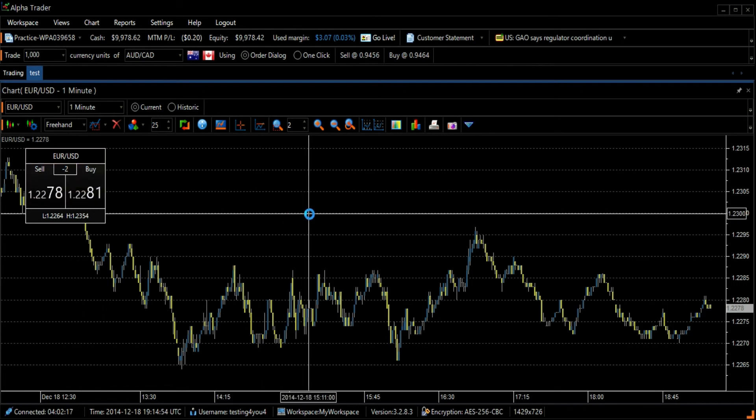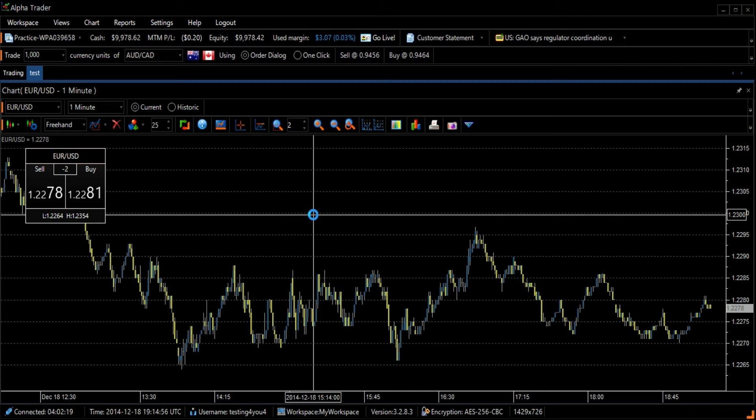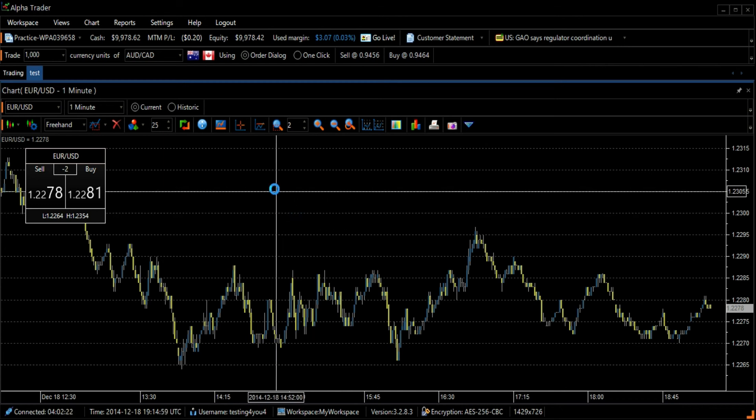In order to remove the crosshairs from your chart, simply click the crosshairs icon once more.